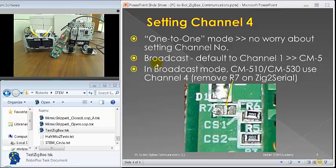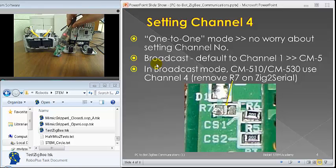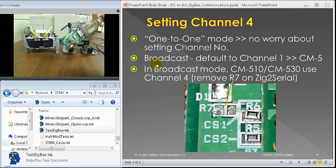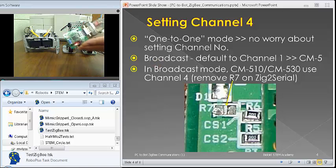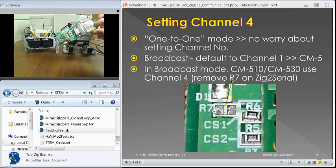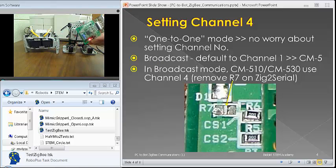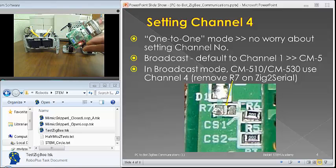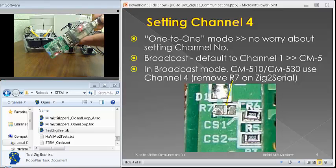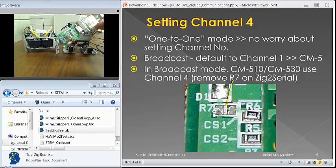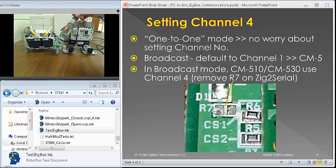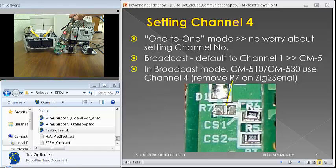When you do broadcast, the system that we have here is USB-2-Serial. By default, this Zig-2-Serial will default to channel one. And when it is channel one, it works best for CM-5, because that's what the CM-5 is set up for.